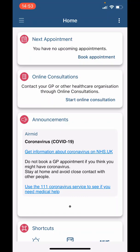Hi, I'm Dr Neha Arora from Dr Arora Surgery and in this video I will show you how to use the AirMid app and view your medical record.